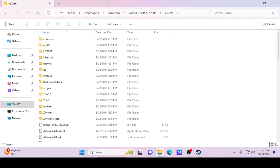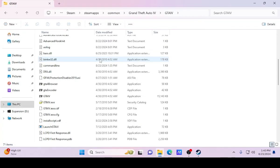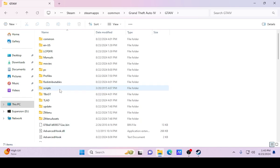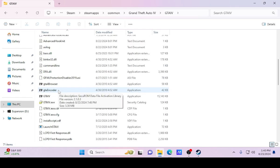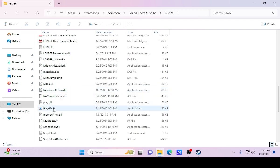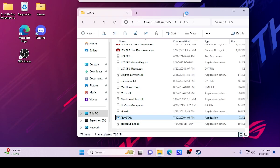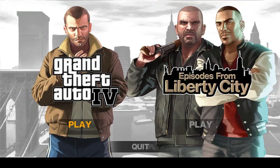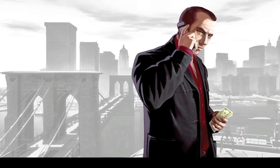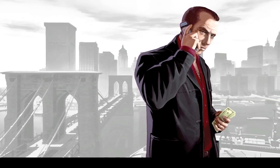Once you've got those files pushed over, go ahead and launch the game for the first time before installing ELS. I'm going to launch it just to make sure everything is working — the LCPDFR and all that — and then we'll worry about ELS after since that's a whole separate thing. Make your way down to Play GTA 4 and launch it up.